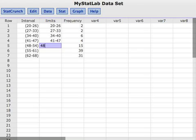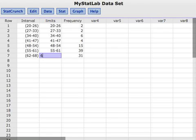48 to 54, 55 to 61, and 62 to 68. And a quick check,